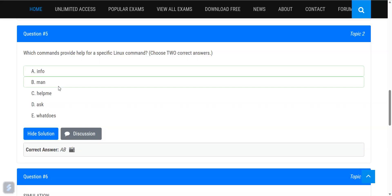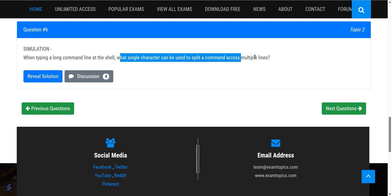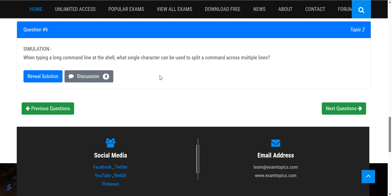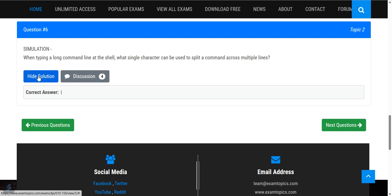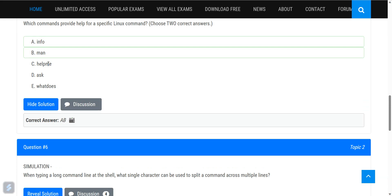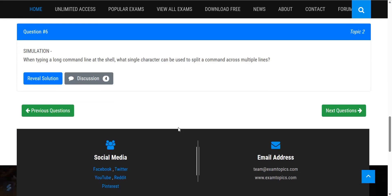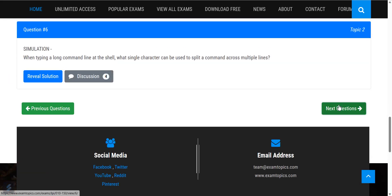When typing a long command at the shell, what single character can be used to split the command across multiple lines? You can split a command across multiple lines using the pipe operator. You can also use the backslash to continue a command on the next line when working with Linux commands.